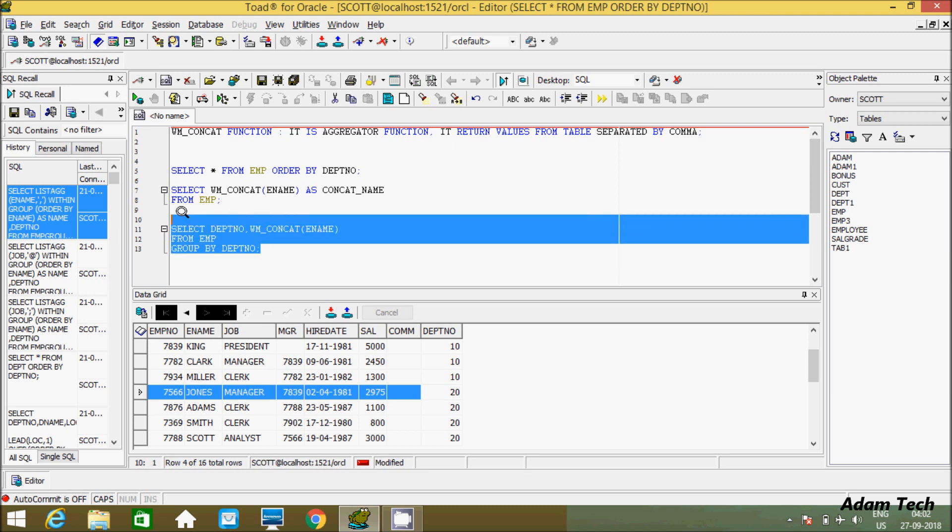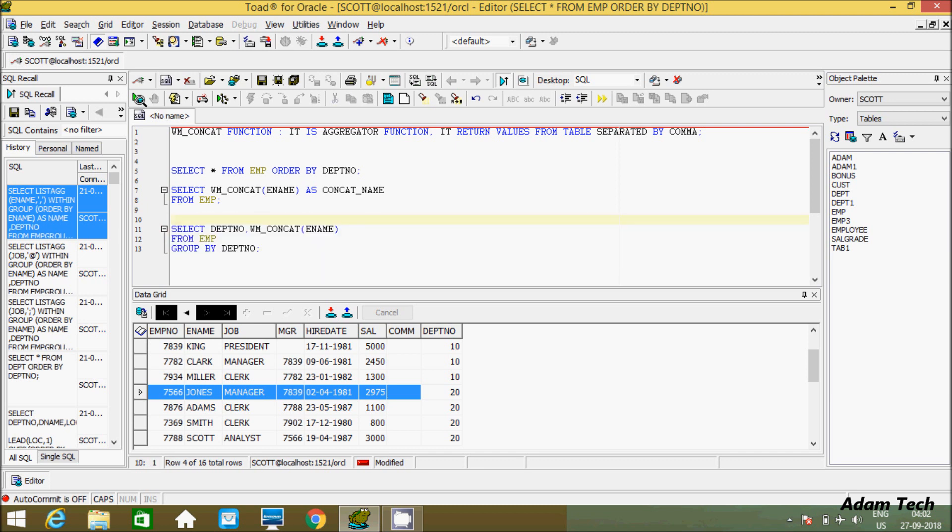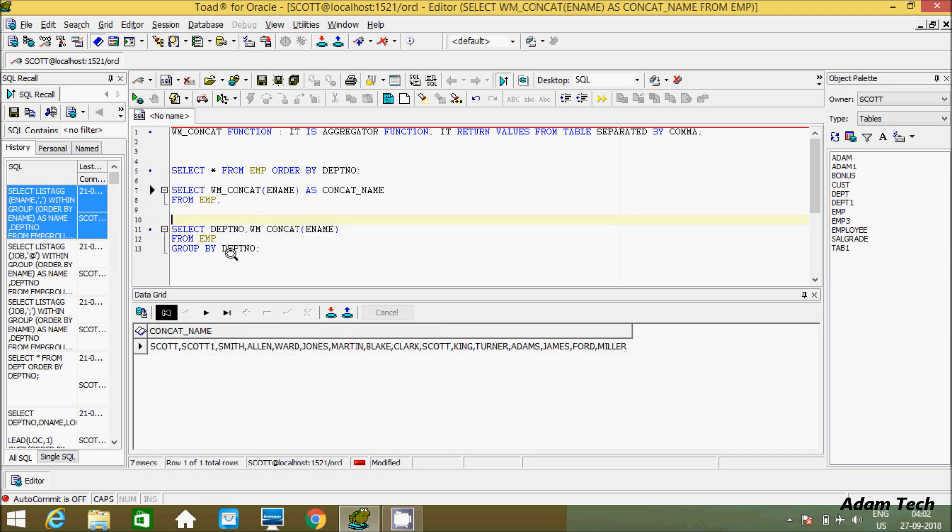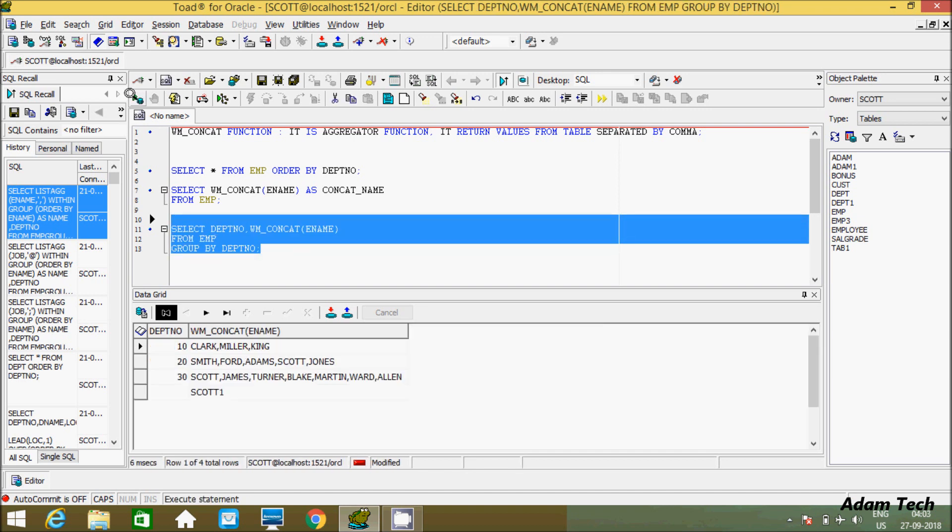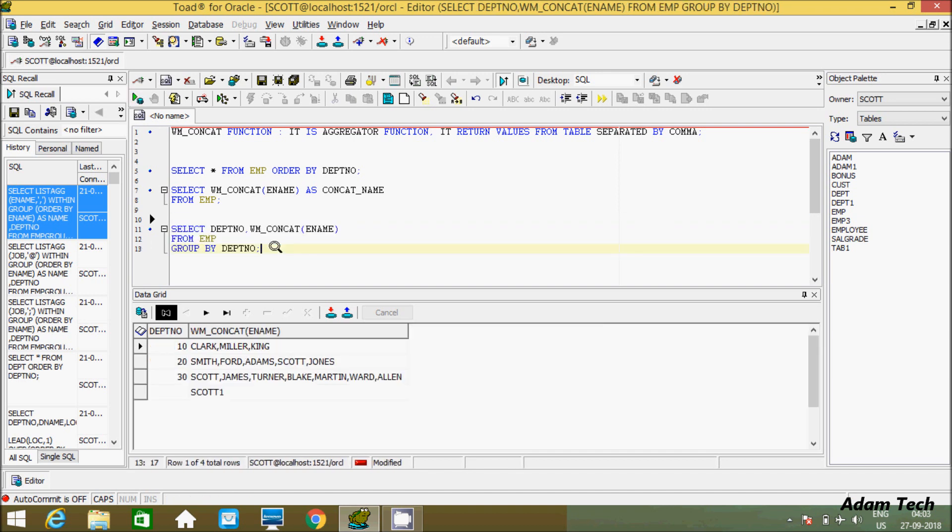Let's execute this query. I'm not getting the expected output initially. Let me execute one more time. Yeah, so DEPTNO 10 has three values: CLARK, MILLER, and KING. By using WM_CONCAT function, all three values are concatenated and displaying in one single column. The same thing with DEPTNO 20 - it has all values inside DEPTNO 20, and 30 has all its values.